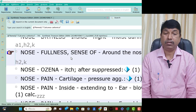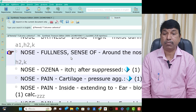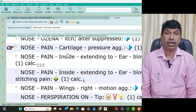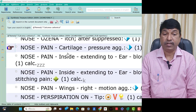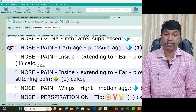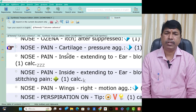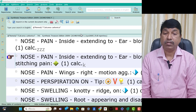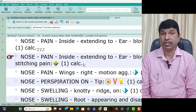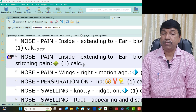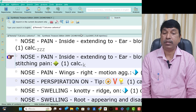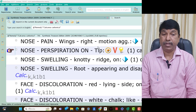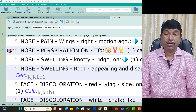Nose pain inside extending to ear on blowing nose — stitching pain is present in Calcarea Carb patients. Nose pain with motion aggravation — think Calcarea Carb. Nose pulsation on tip of nose is present in Calcarea Carb patients. Nose swelling on knotty ridge is present — think Calcarea Carb. Nose swelling root appearing and disappearing is present — think Calcarea Carb.